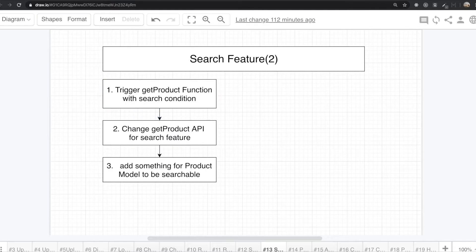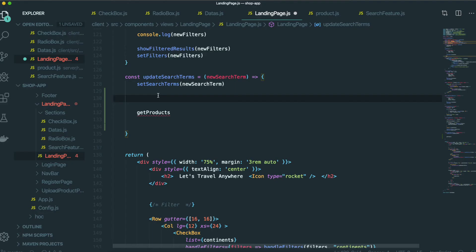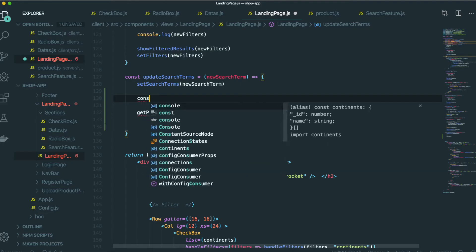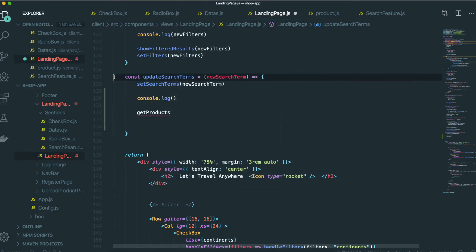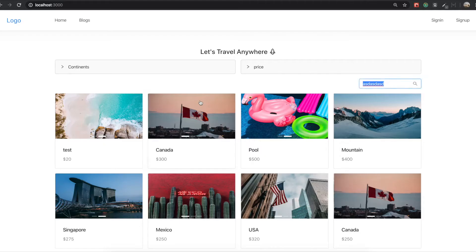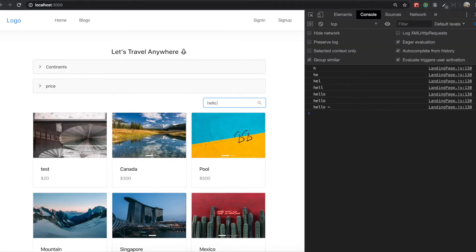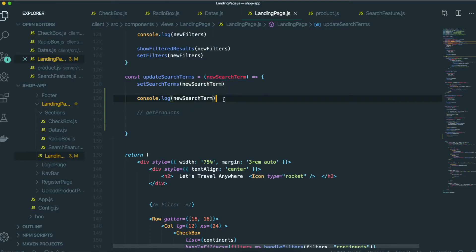So if we type something in here, I will do a console log and then print out the new search term so you can see it. If I type 'hello', we can see this new search term printed out in here.